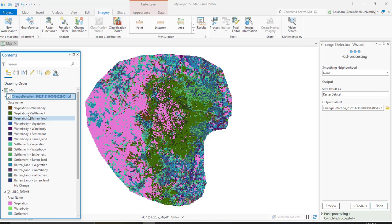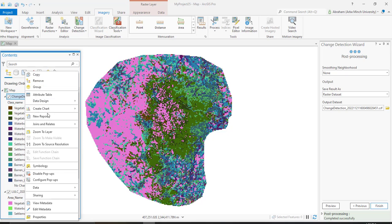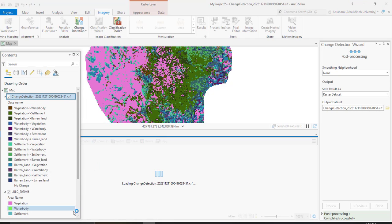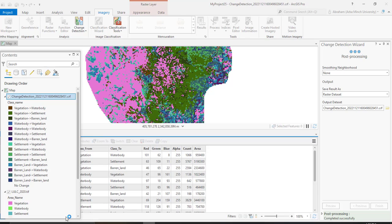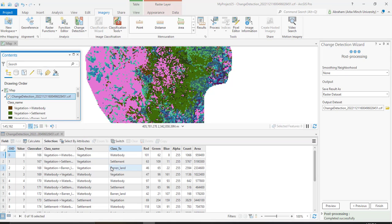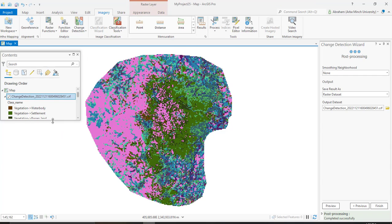From this image or from this change map you can analyze or you can extract more information. If you check the attribute table of this change map, here are class name, class from, and class to. Again, area change - this is area change. You can do further analysis on this final output.